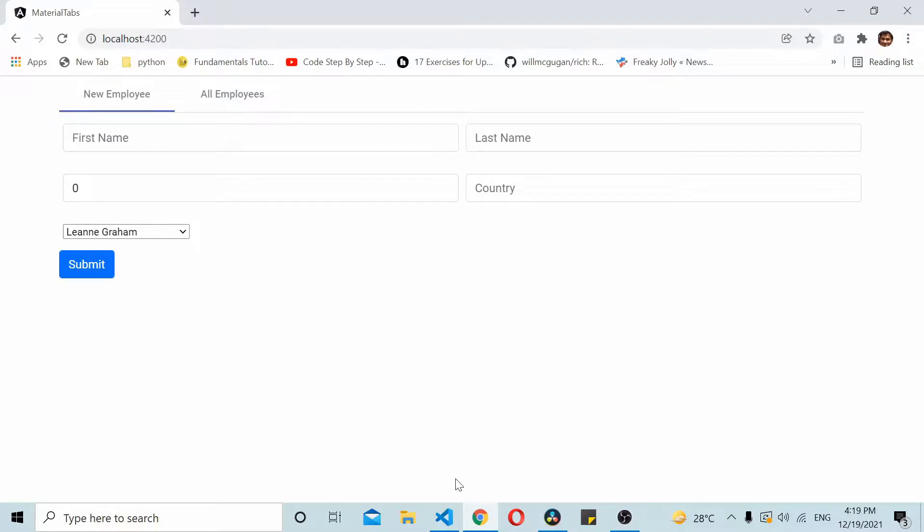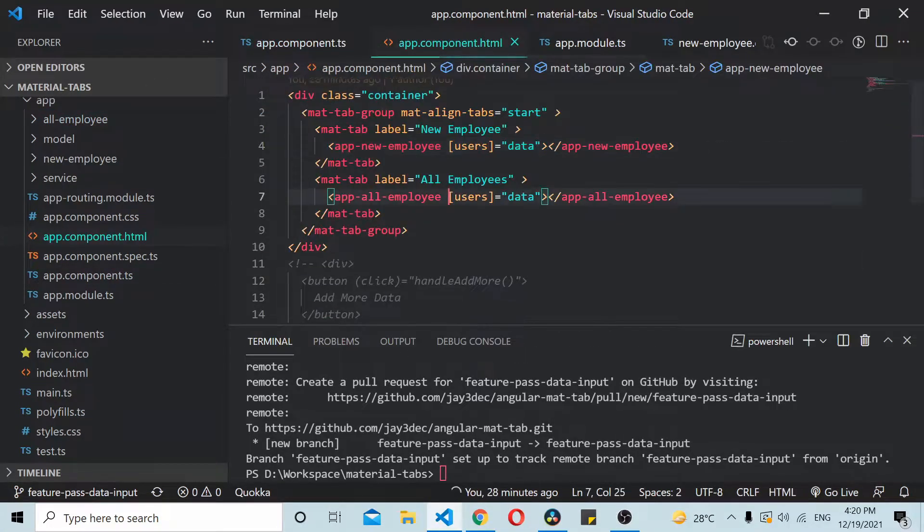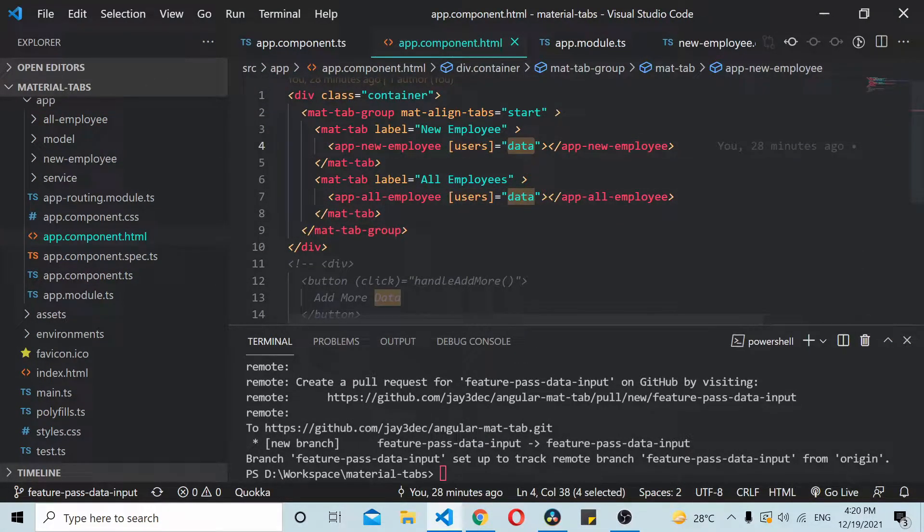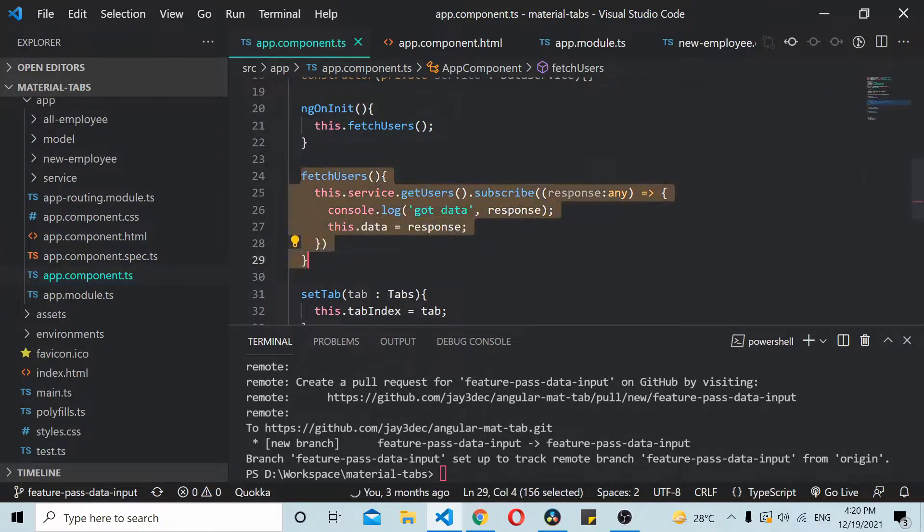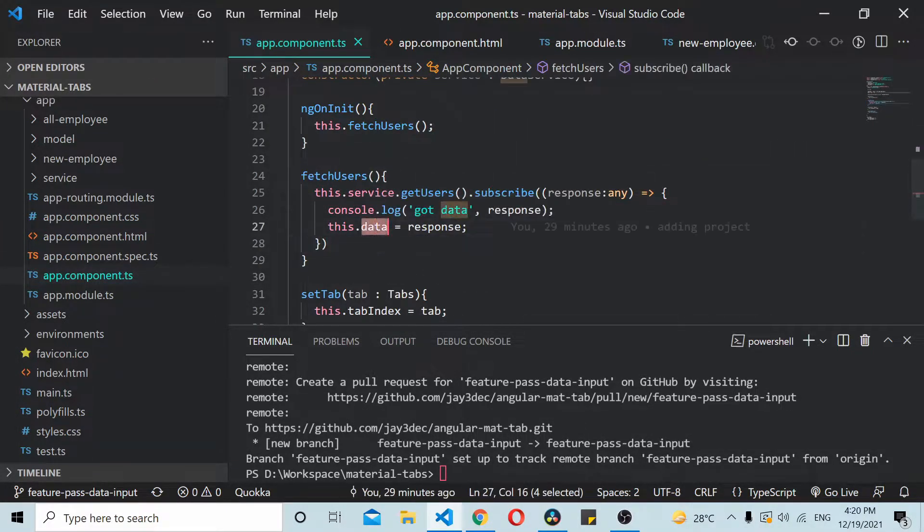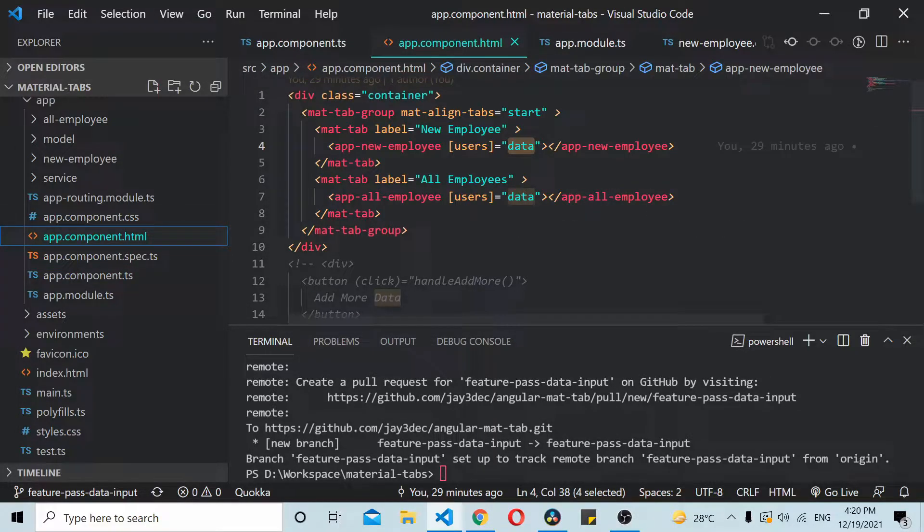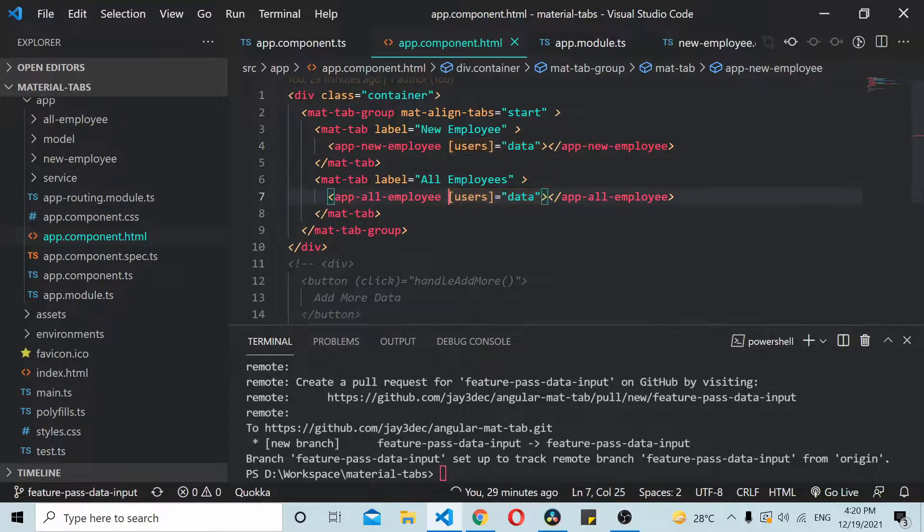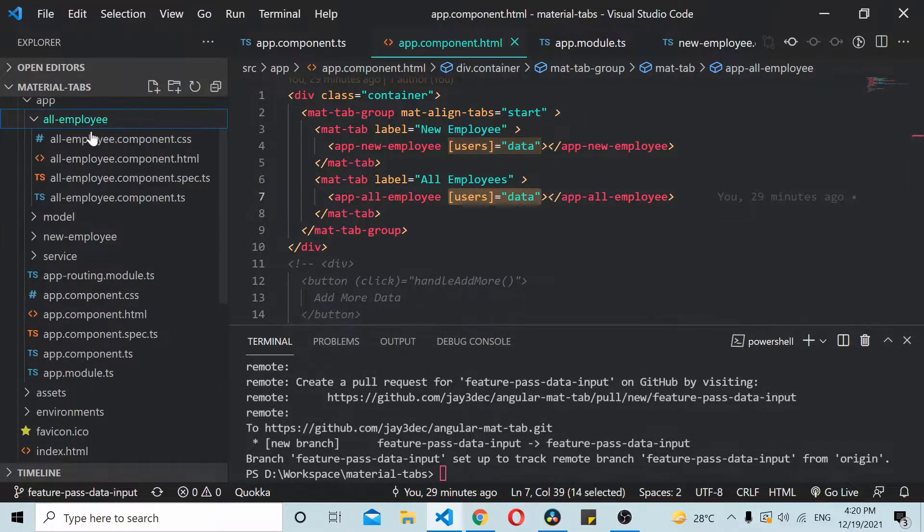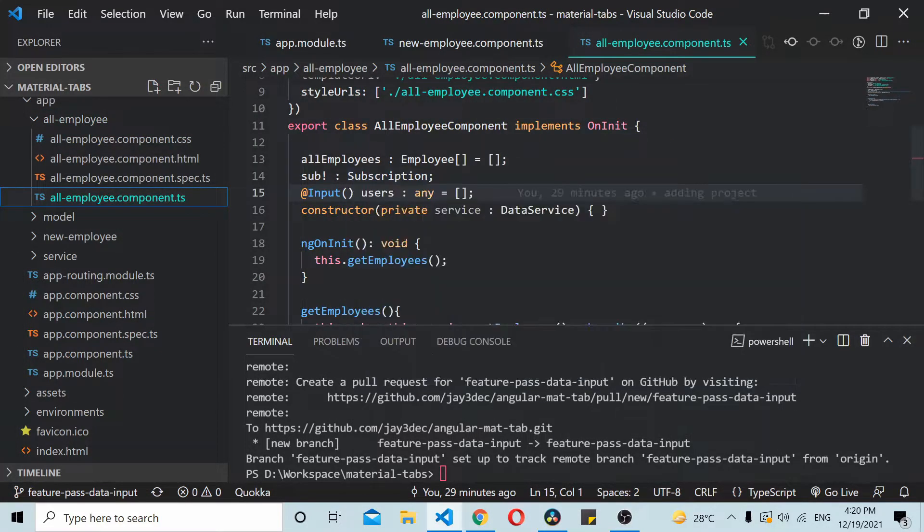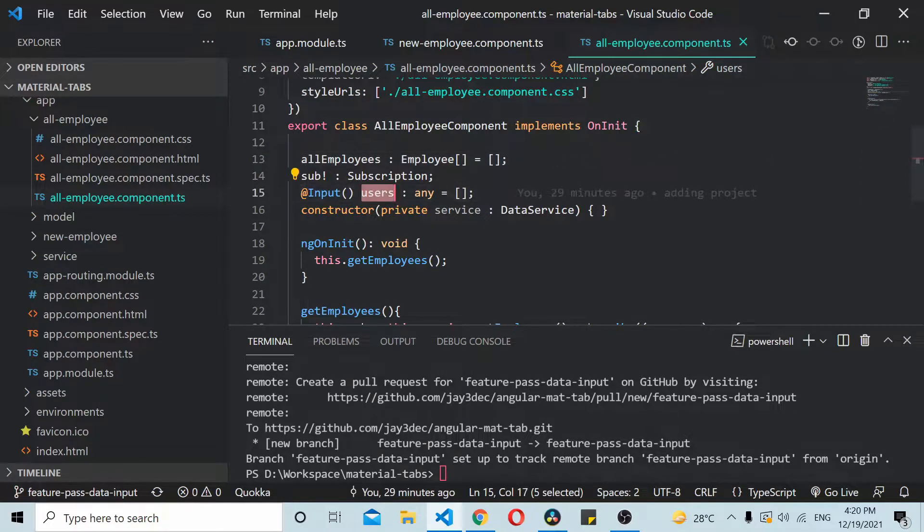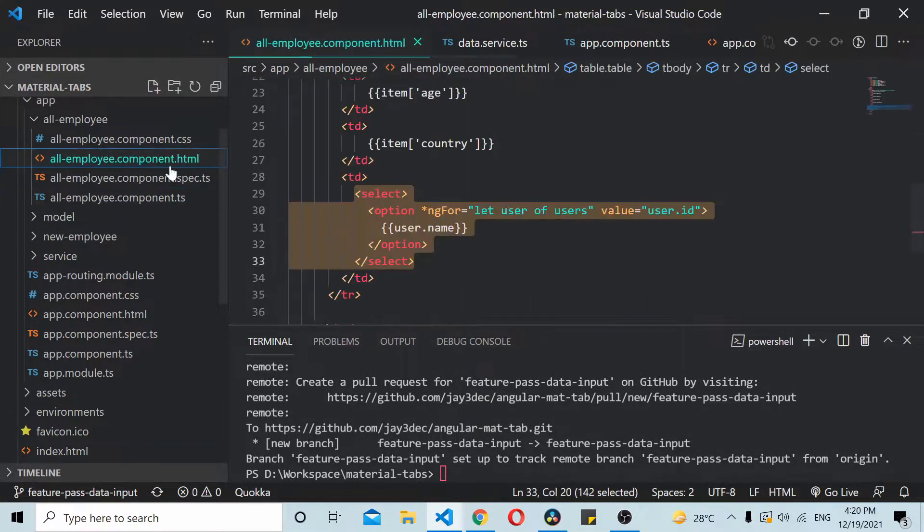As you can see in my code, we are passing user data. Whatever data we are fetching from the API, we are setting it in the data variable inside our parent component and we are passing that data to our child components using the input directive called users. In the child component we are using the input directive users directly in our template files.